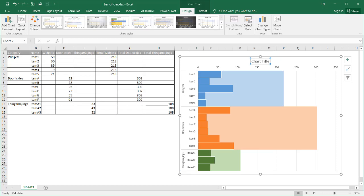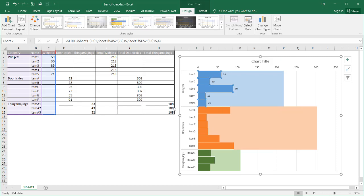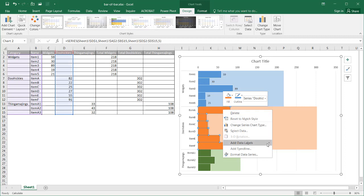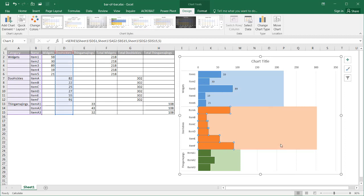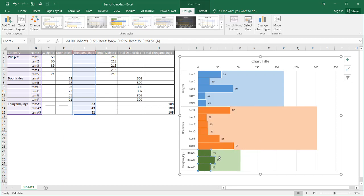What would be nice is to have labels here. I'm going to click on the bar chart, right-click, and select Add Data Labels. That adds labels for widgets. I'll select a bar in the doohickeys series, right-click, Add Data Labels. And the same for thingamajiggies — right-click and Add Data Labels. Now we've got data labels for each series.